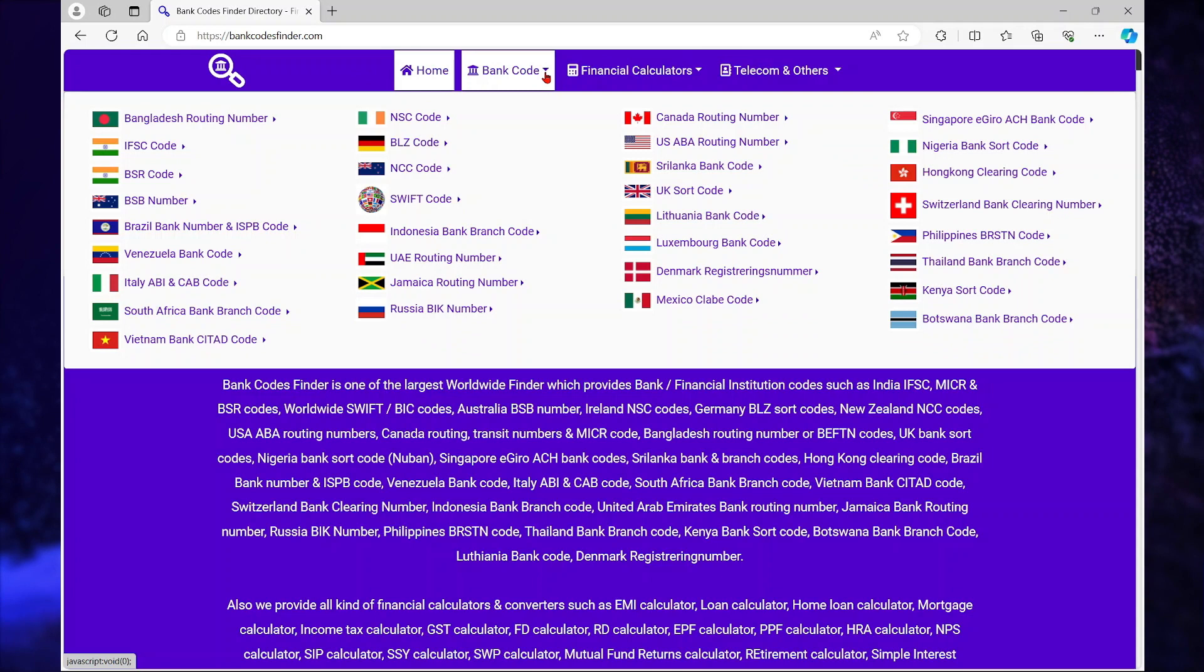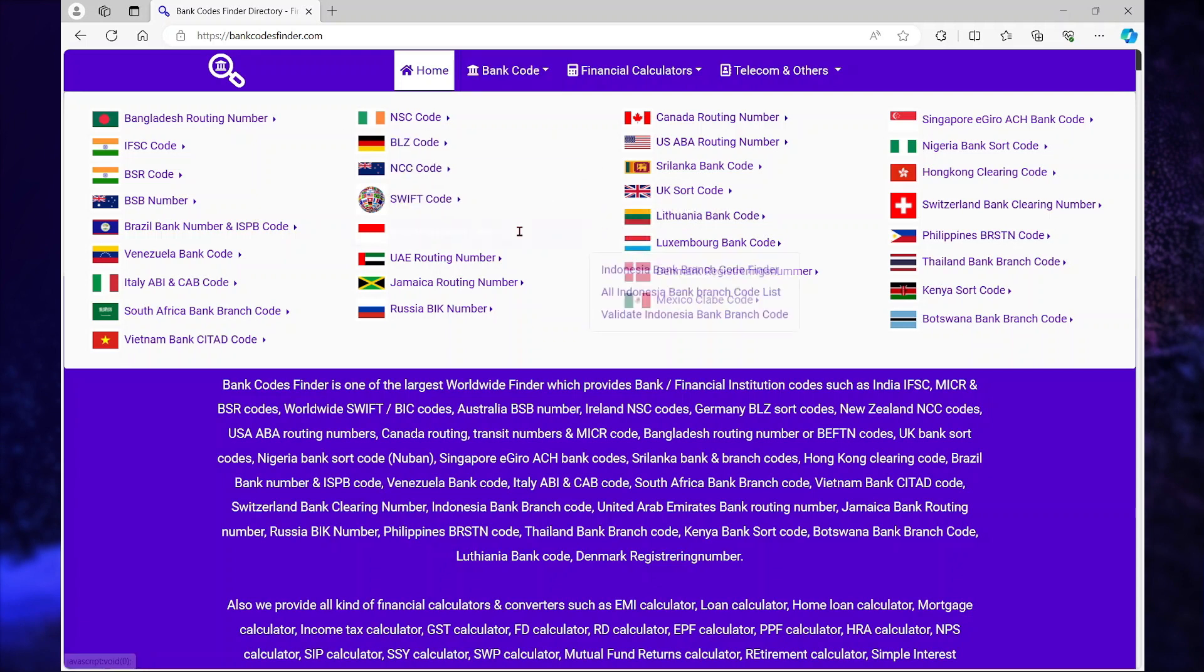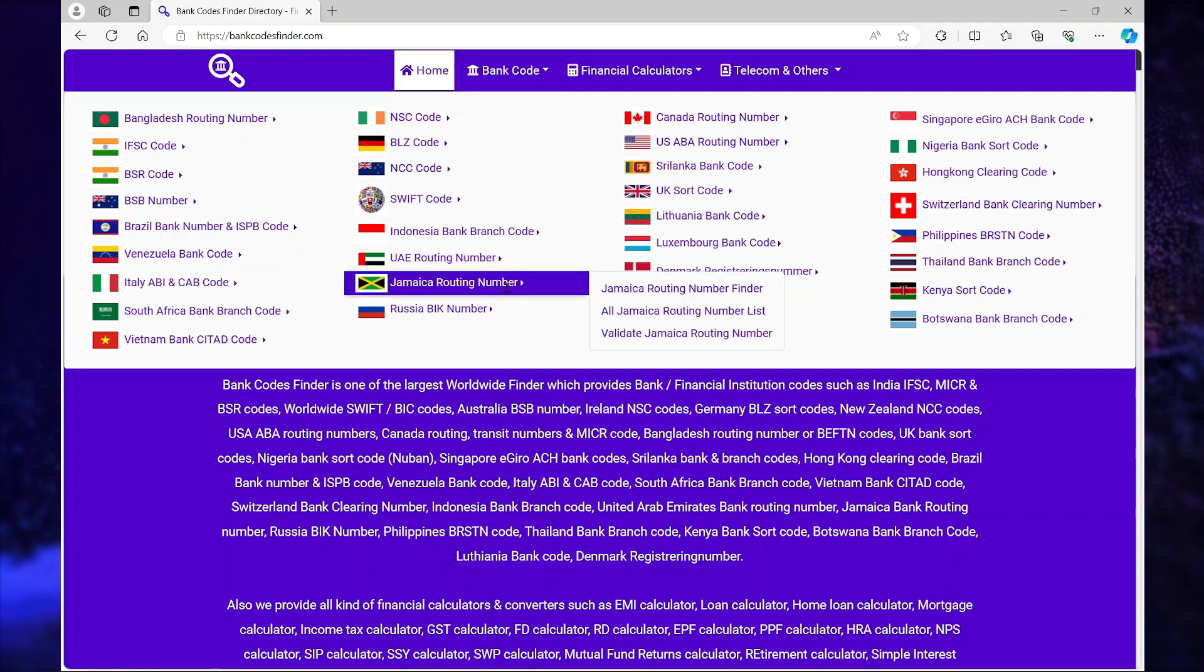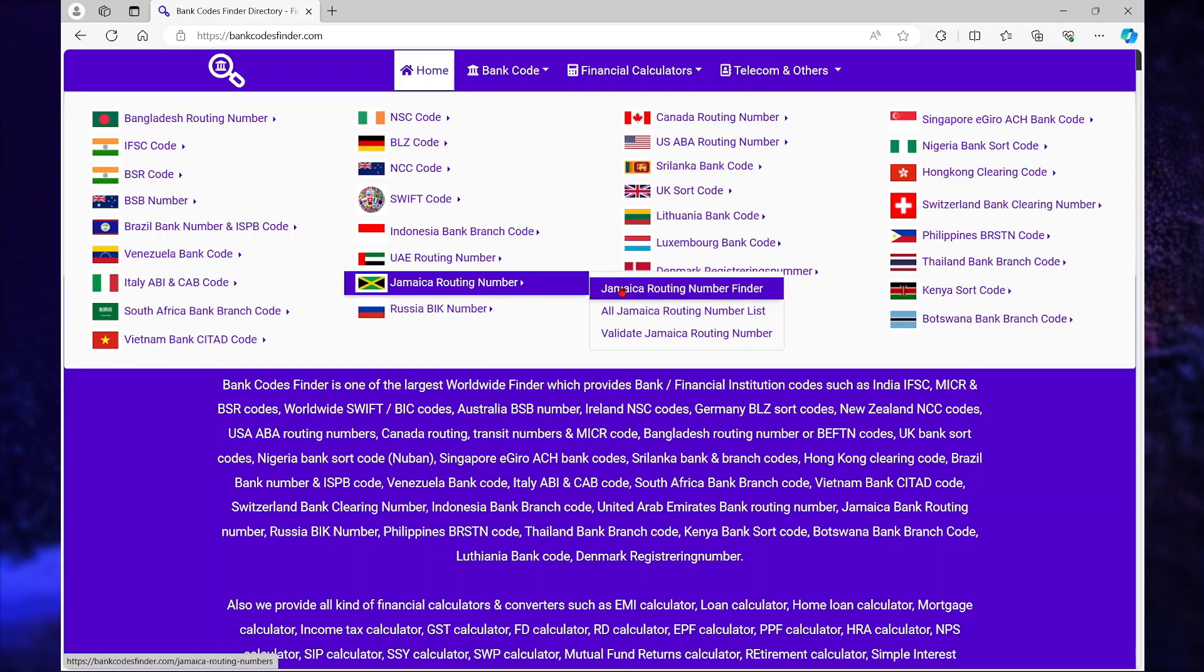you're going to hover over bank code. For this example, I'm going to be using Jamaica. Whichever country you're from, you can search for your country. Here I'm going to hover over Jamaica routing numbers, and then I'm going to select Jamaica routing number finder.